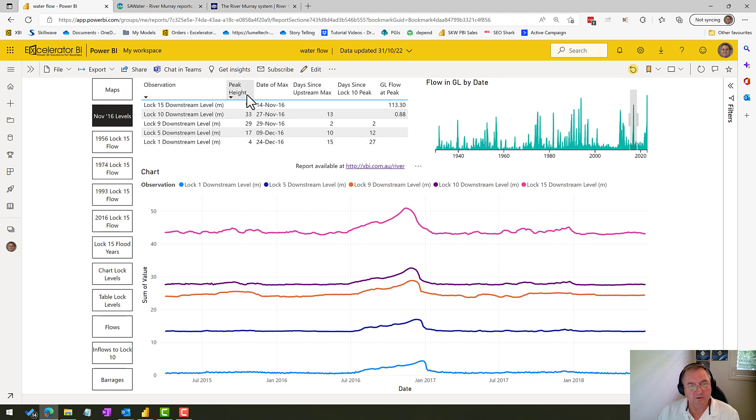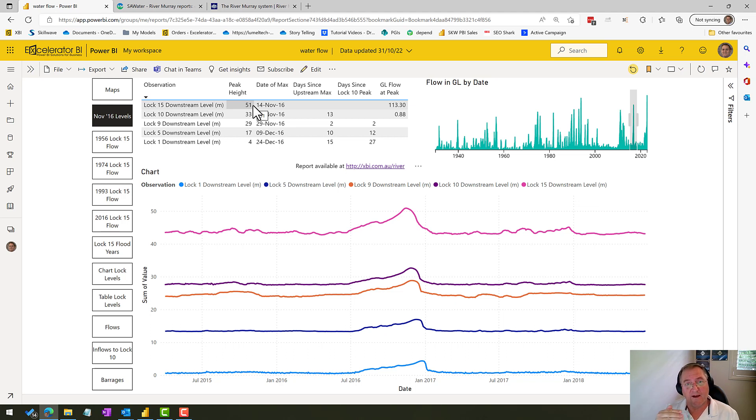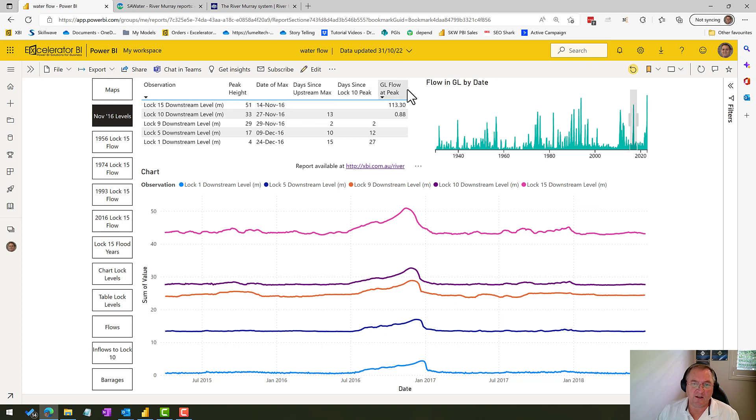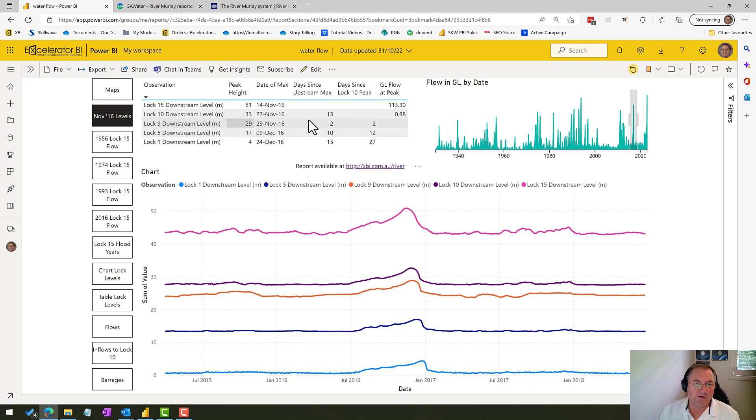So here's the observation. Lock 15 is a very important lock because it is one of the measurement points where we do have data going way back to 1956, which was when the largest flood in the last 100 years occurred. So keep your eye on Lock 15. The maximum height that we received at Lock 15 was 51 meters. That occurred on the 14th of November 2016. And here is the flow that was going through that lock at the time of that peak.